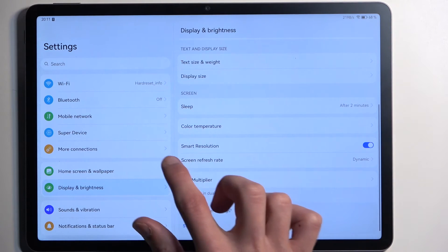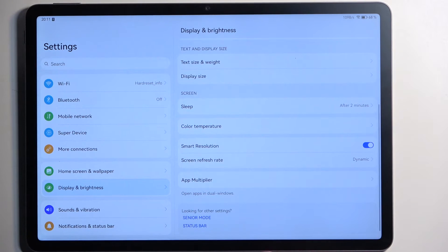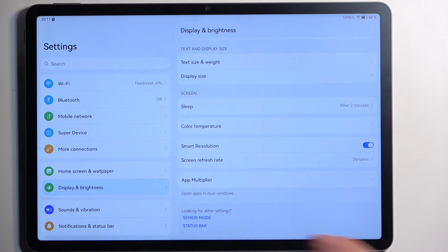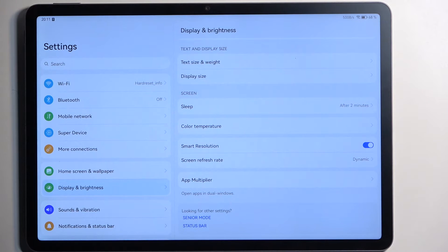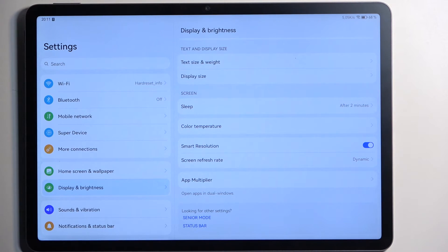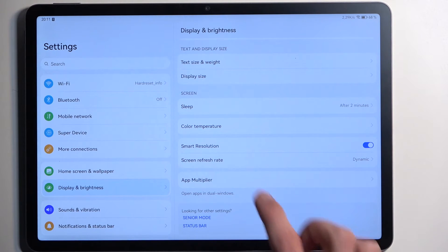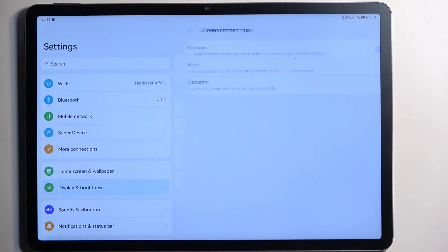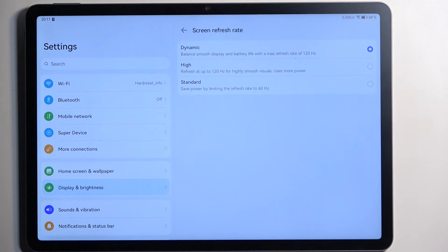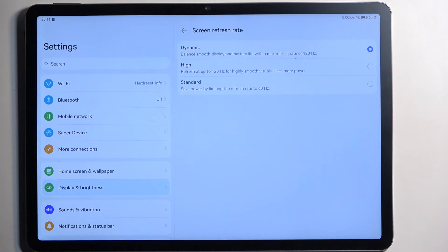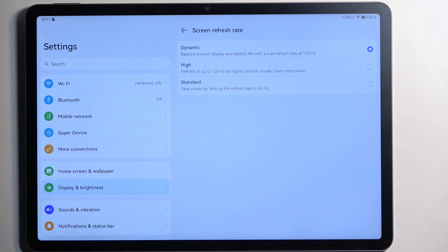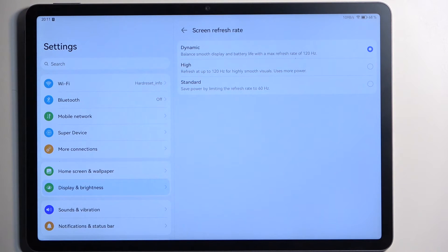Now going back we also have the smart resolution, so this just tries to adapt the resolution to consume less battery when it's not needed. And below that, also going with the improvements and battery consumption, we have the screen refresh rate. It's set to dynamic which is going to be probably the better one. I would never recommend choosing the high which is 120 as the dynamic also utilizes 120 when you need it.